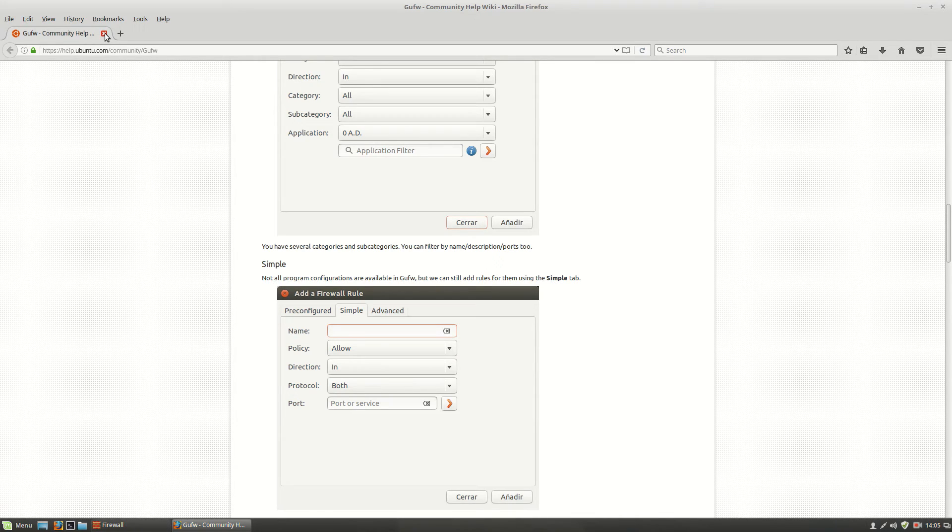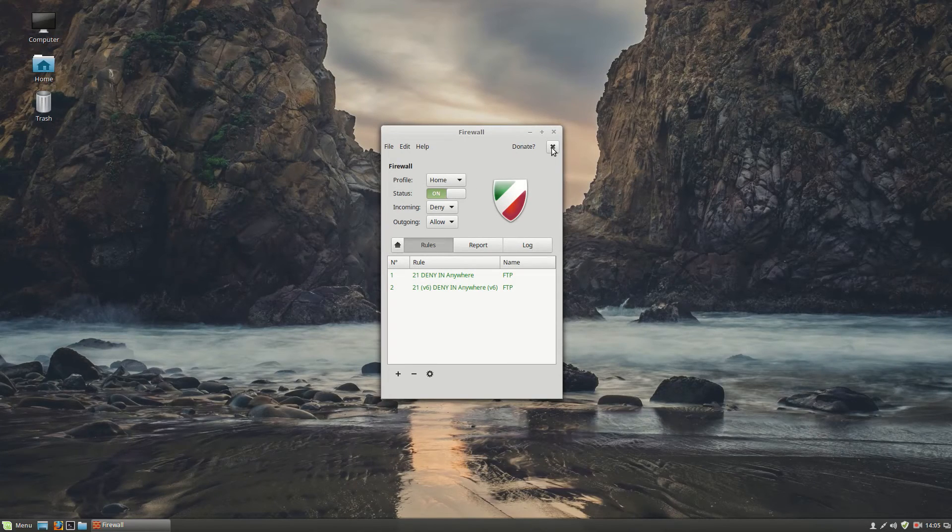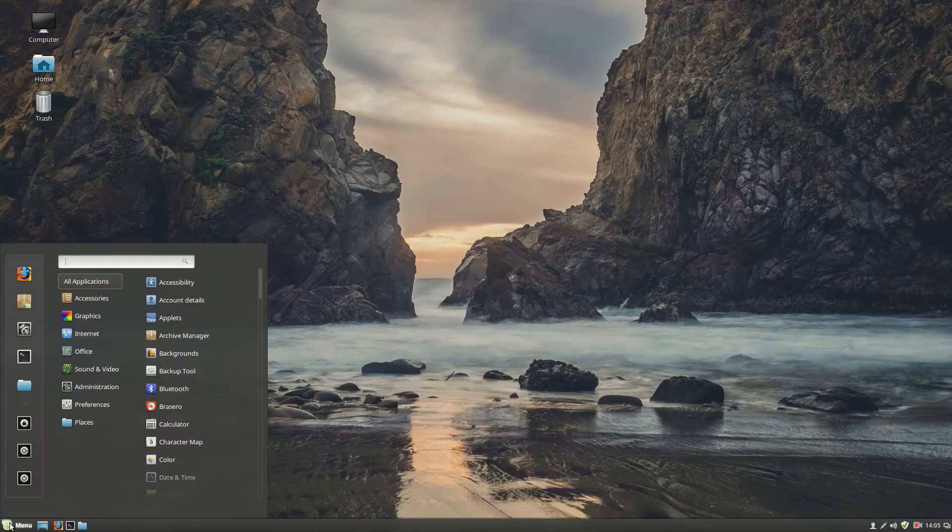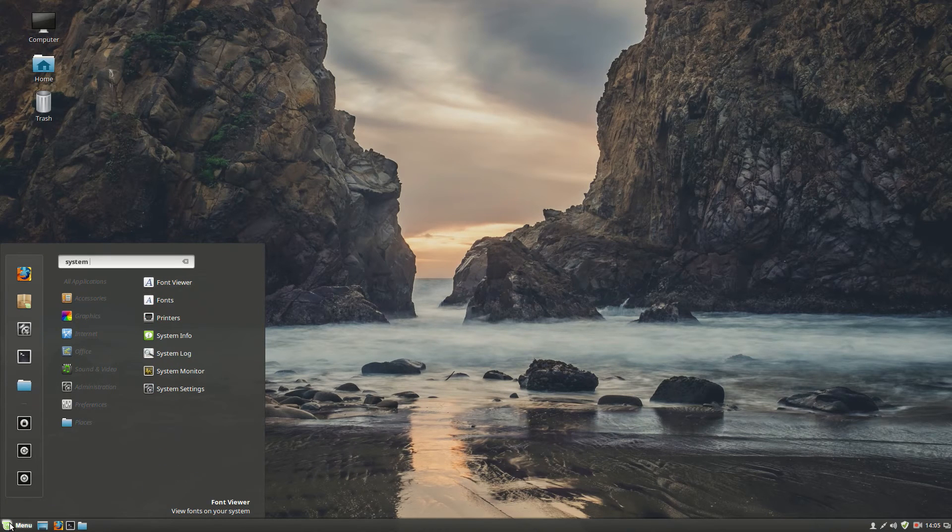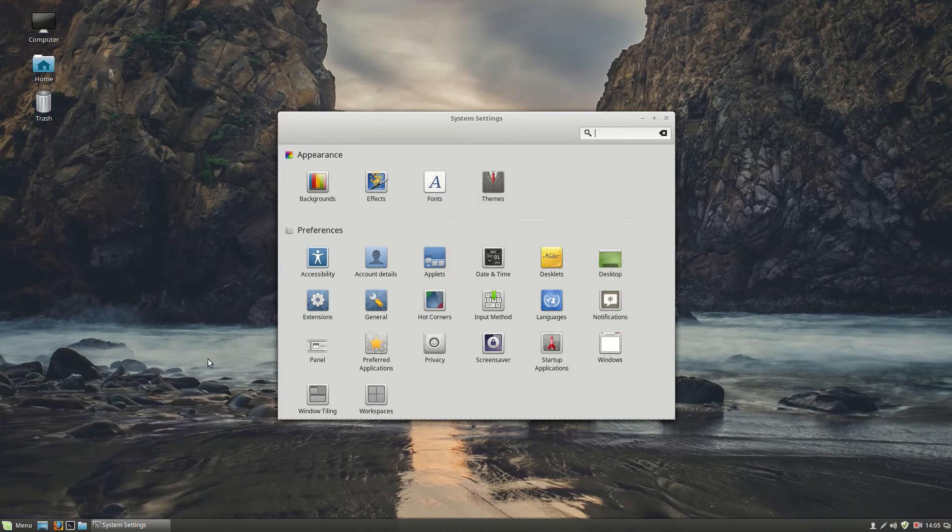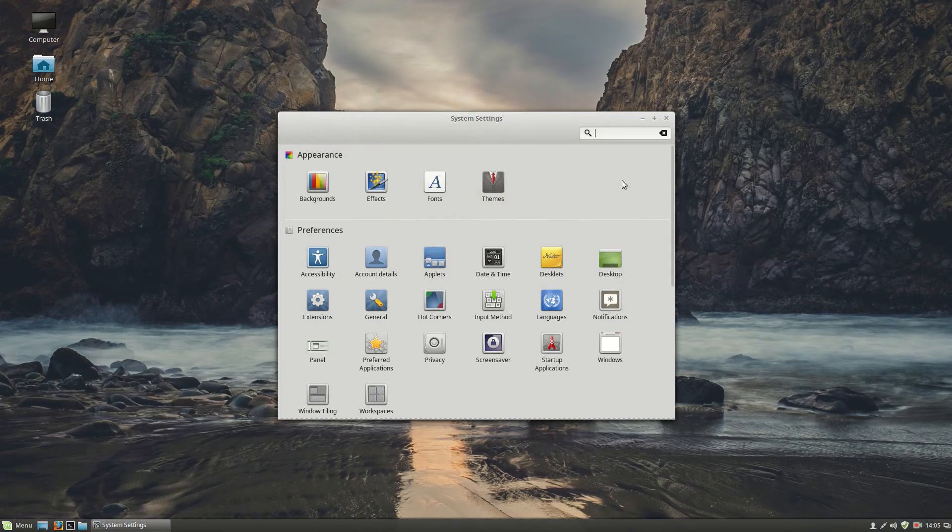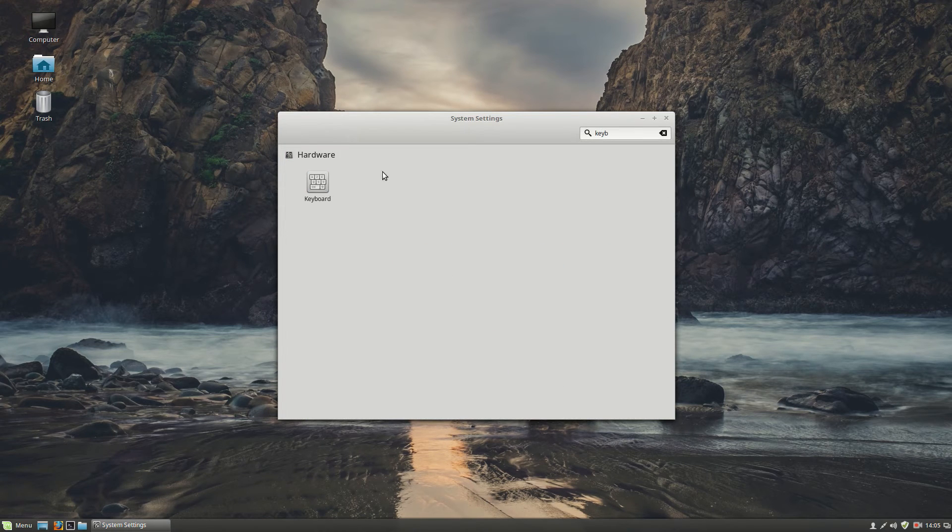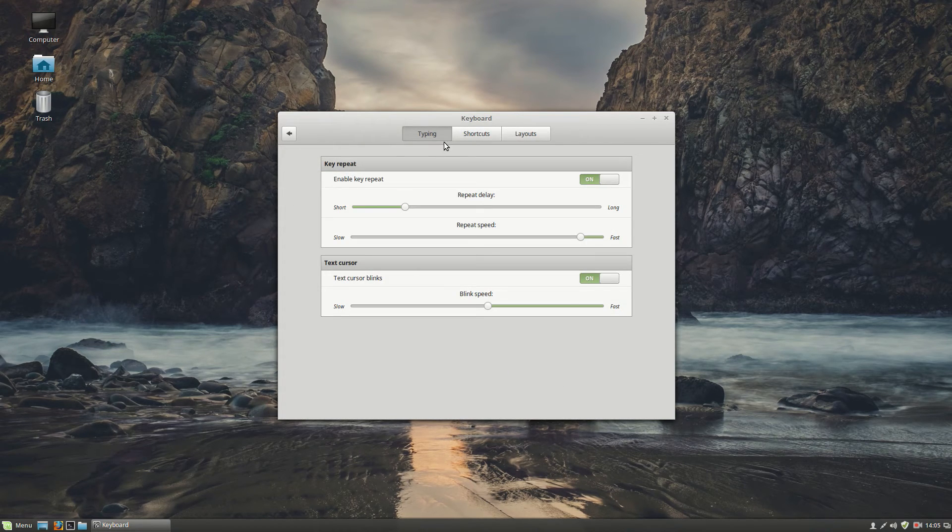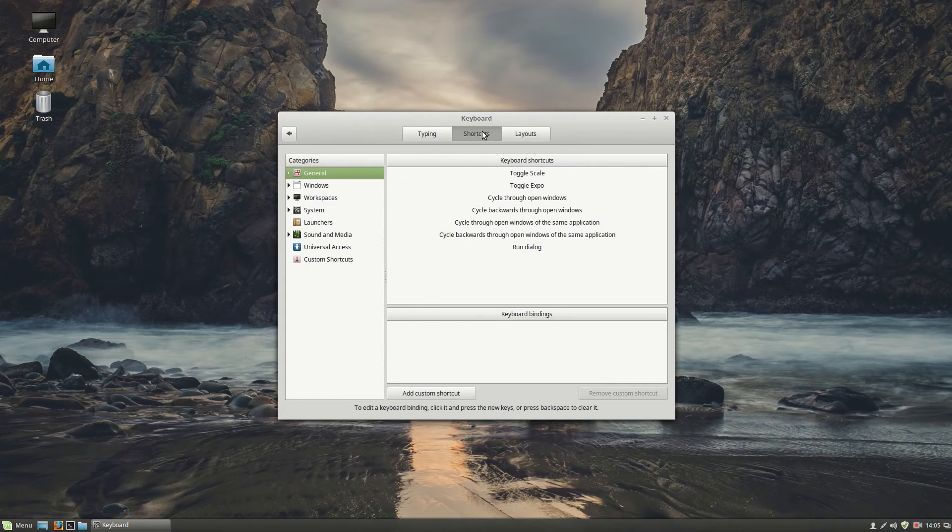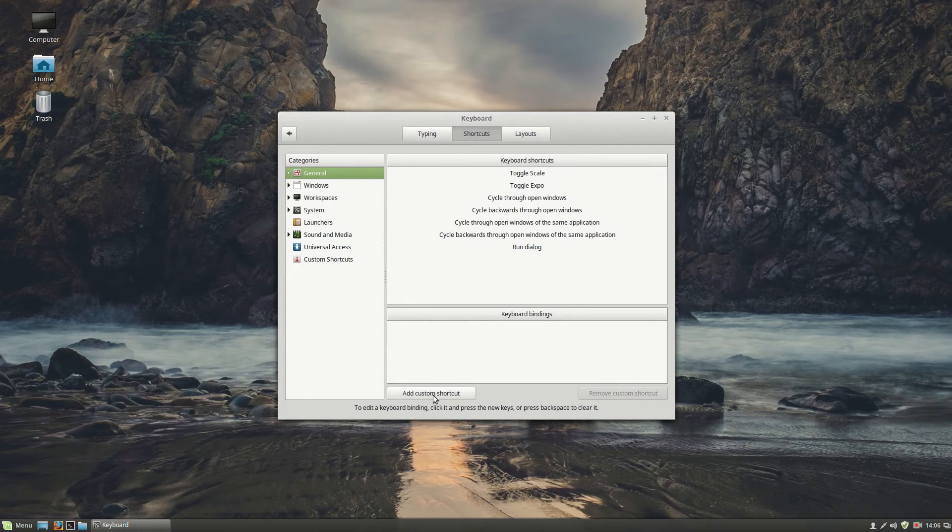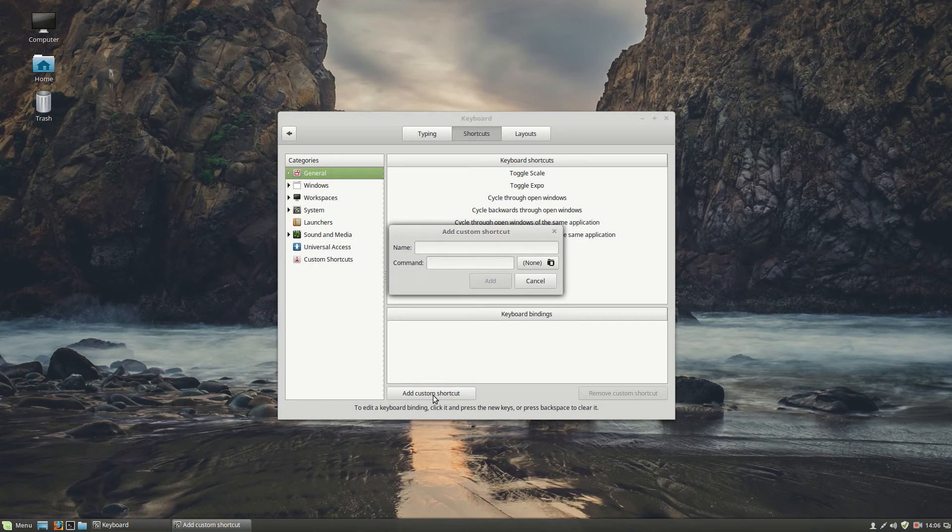Let's continue with number 8, keyboard shortcuts. Menu. System settings. Go to system settings. Type in keep. And here we have the keyboard. On top you have shortcuts. And here we can add a custom shortcut. Click on that.